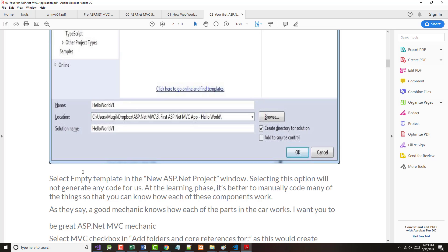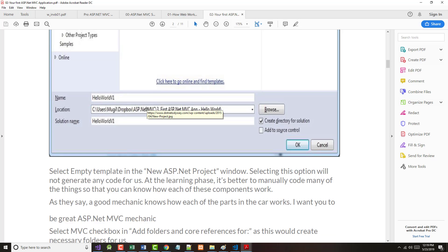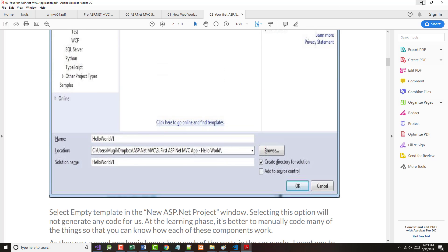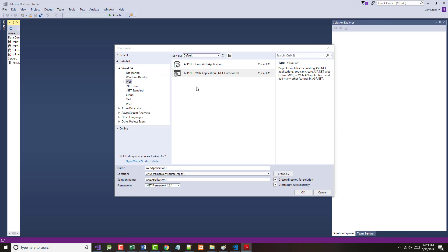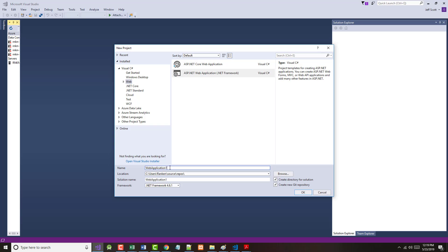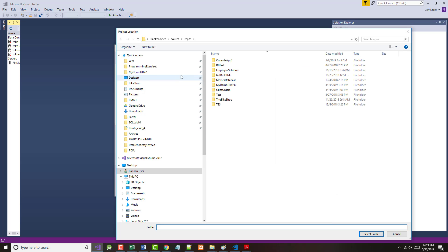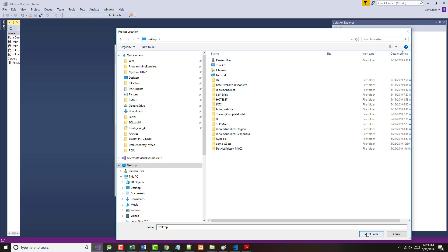Now they want us to select the empty template, and they want us to call this HelloWorldV1. We've selected that. We want HelloWorld. Don't put blank spaces in here. It's just much better if you don't. Also, browse and set this to where you want it to go. I'm just going to put this right onto my desktop. So that's the folder.